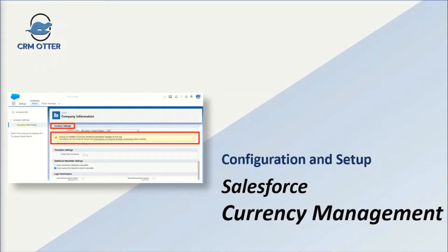Hello again and welcome to CRM Otter. In this video you will be shown how to implement currency management in your Salesforce org. Let's dive right in.